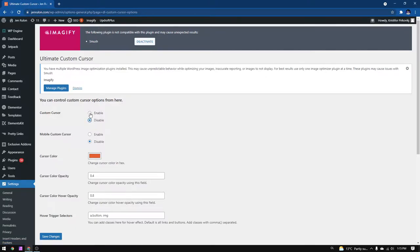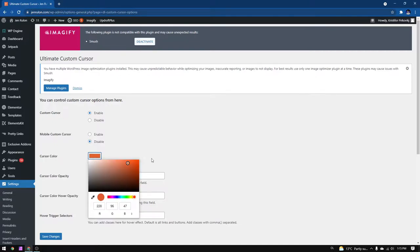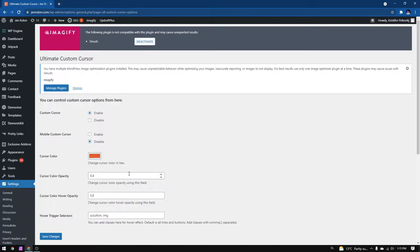On this page you can enable and disable the cursor on desktop or mobile version. You can also play with the opacity, you can change the color of the cursor and you can also add some classes on which you want the cursor to react.